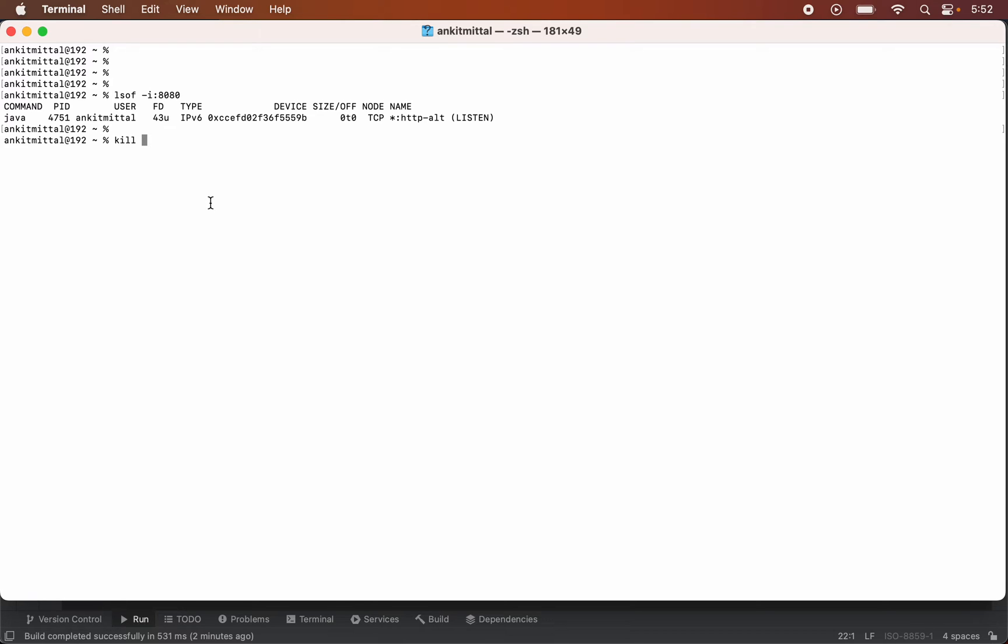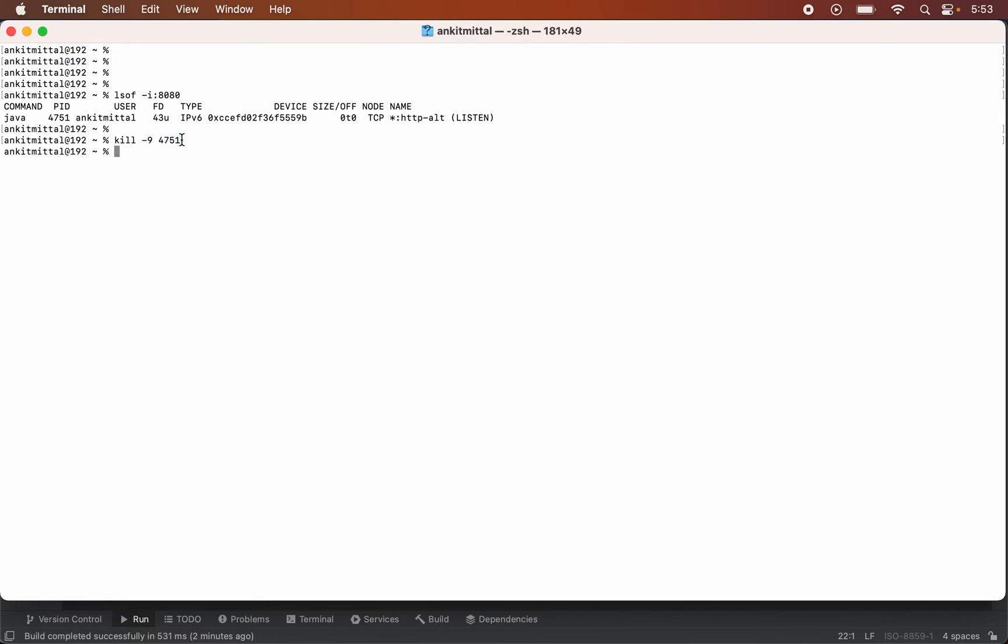For that we will have to run one another command which is kill-9 and this process ID. So for you this process ID will be different, so you will have to use that process ID here after this kill-9. So I will hit enter now so that it will be killed. So if I check again using this particular command, so if I copy and paste this, you will not see anything in the output.